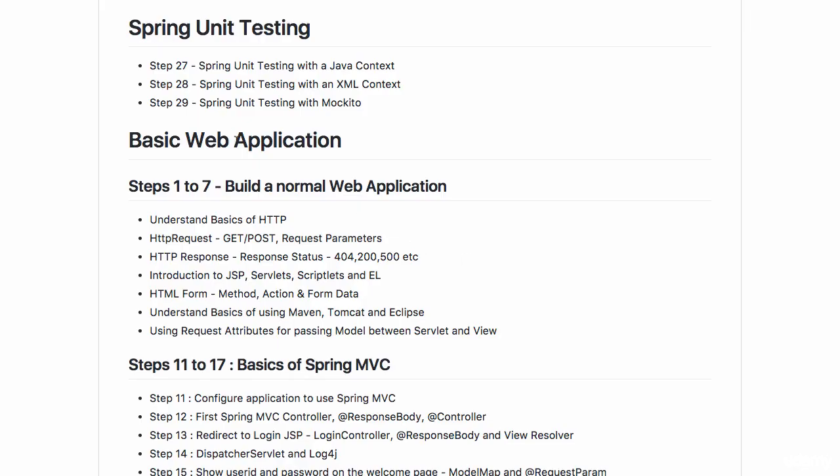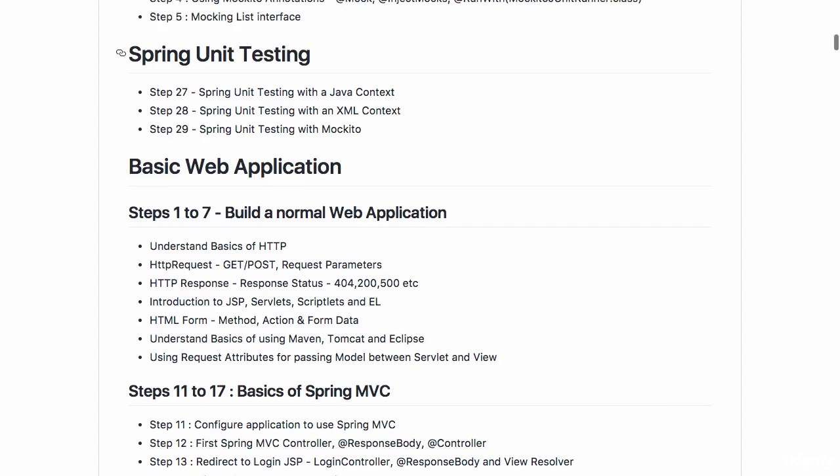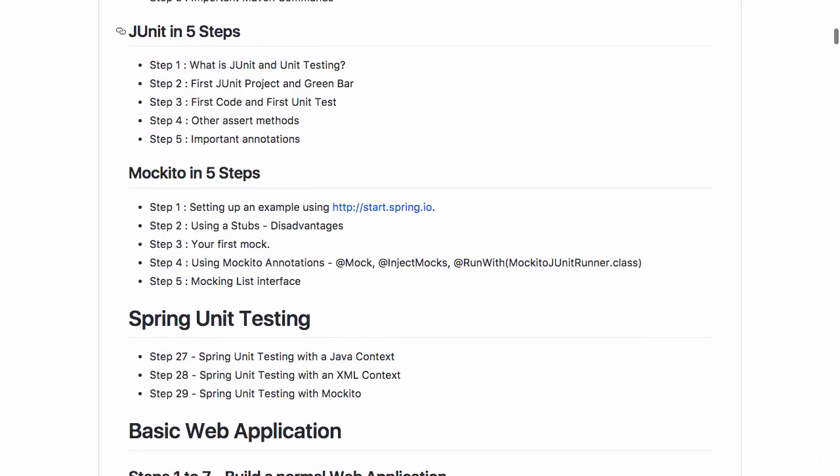Welcome to this small section on Spring unit testing. The prerequisite for this section is that you should understand JUnit and Mockito. If you are new to JUnit and Mockito, you should definitely try and do the sections which are earlier to this on JUnit and Mockito.